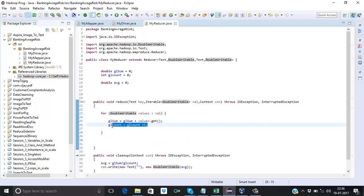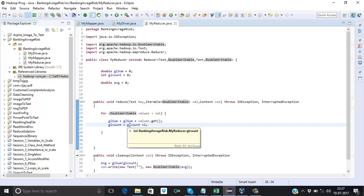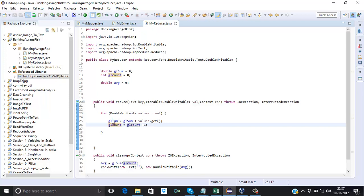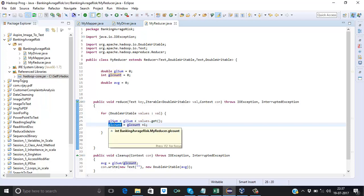In the next statement we calculate the count by simply incrementing glCount by 1 each iteration. Suppose the reduce function executes 100 times because we have 100 records in our input file — the count will be incremented 100 times, resulting in 100. In the glSum variable we will have the overall total sum, and in the glCount variable we will have the total count.